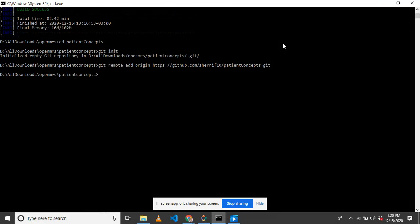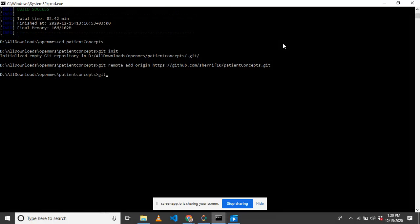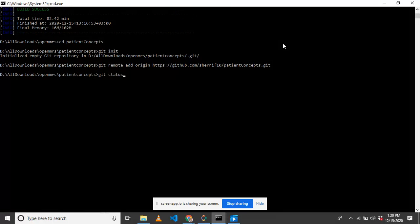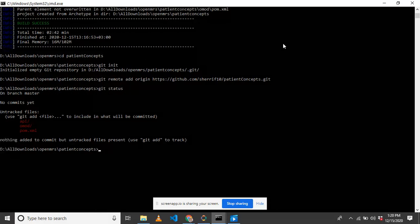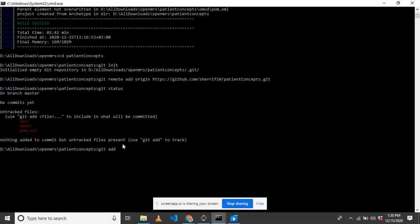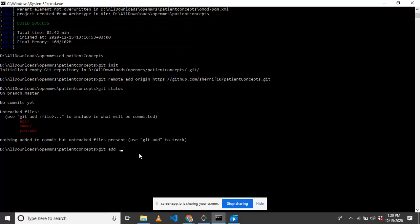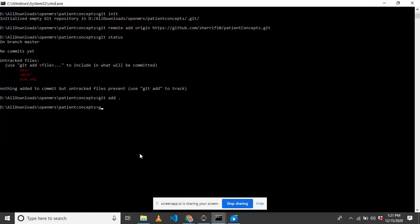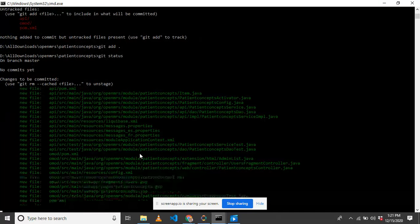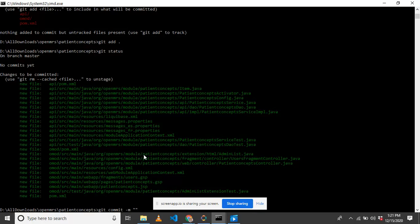You can first check by saying git status. Let's add all files. If you want to add all, you just say git add space then period. When we say git status, they have been added to our git. We can commit as our first commit.